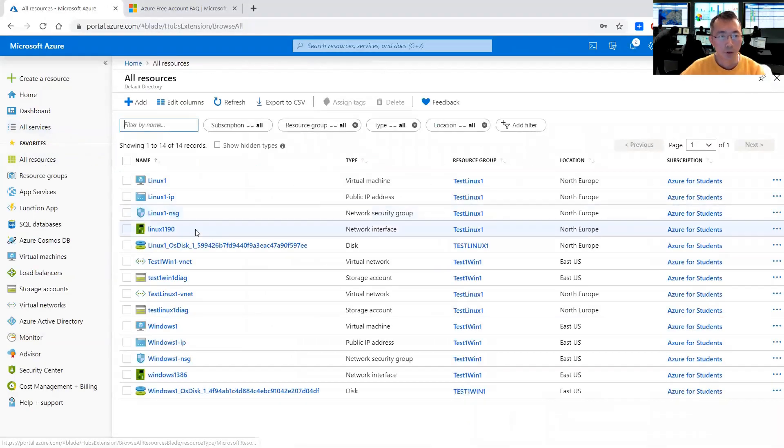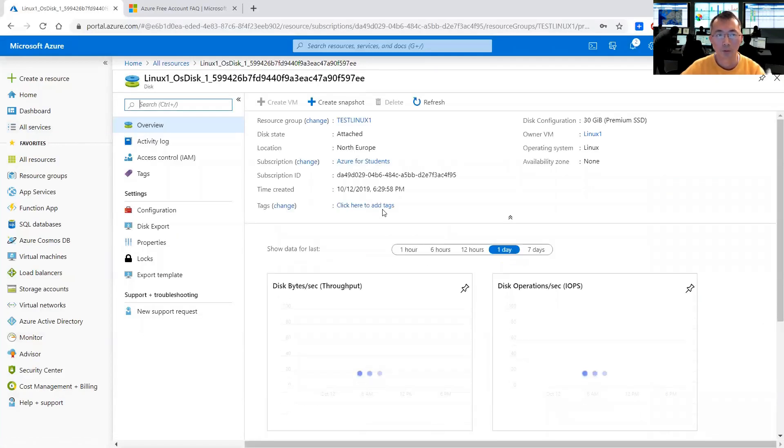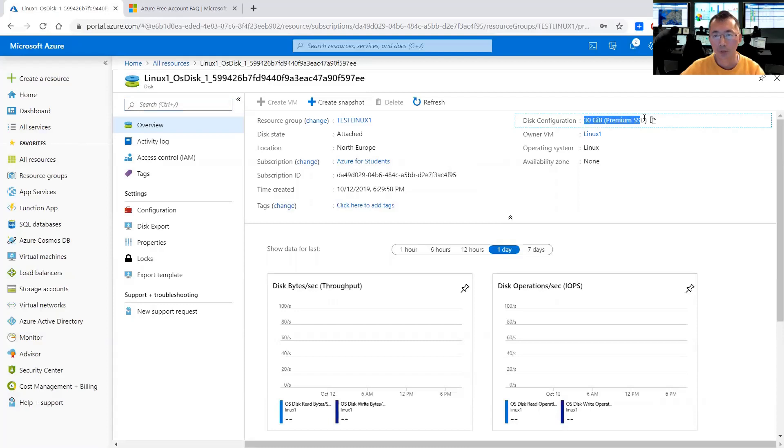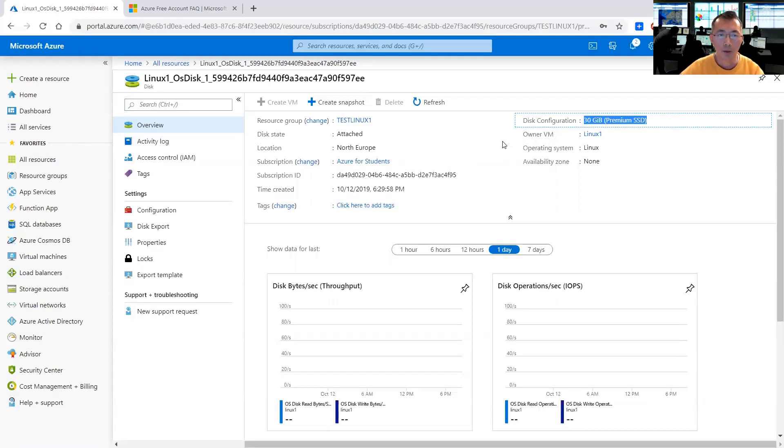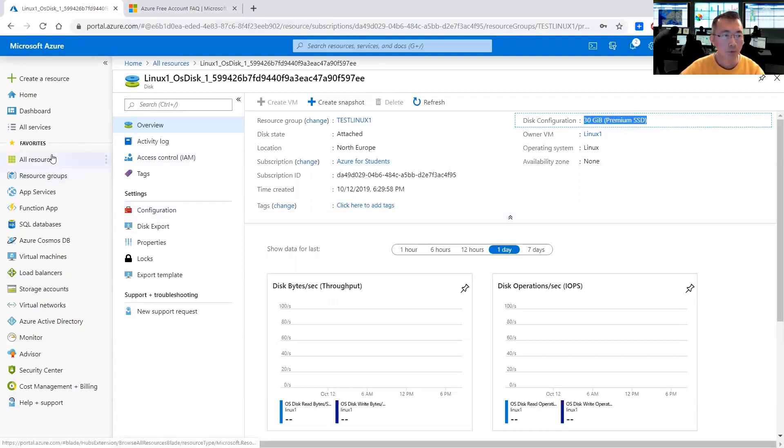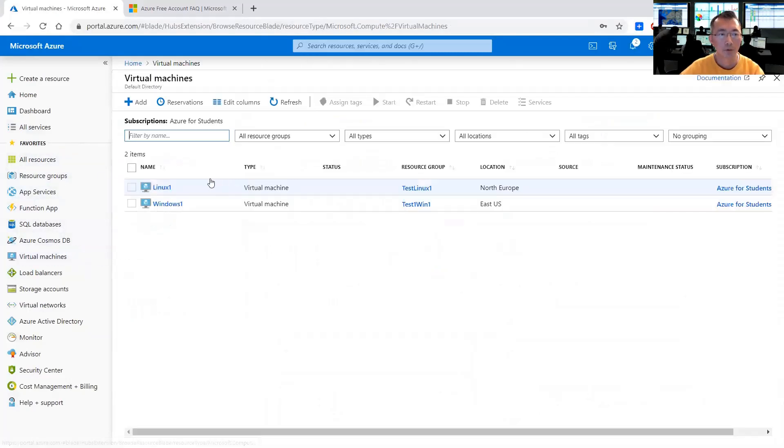For Linux, let's take a look now here. So it's only 30 gigabyte premium SSD. Again, it's smaller than 64 gigabyte, but it's still not as a dual free account requirement 64 gigabyte. We can change that. First thing we need to stop the virtual machine and Linux machine to resize the disk.